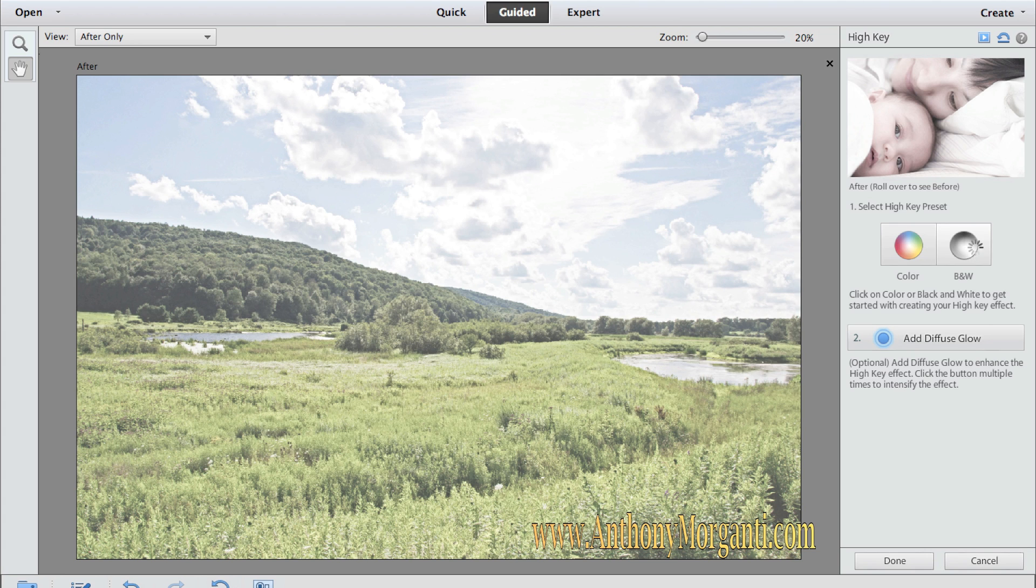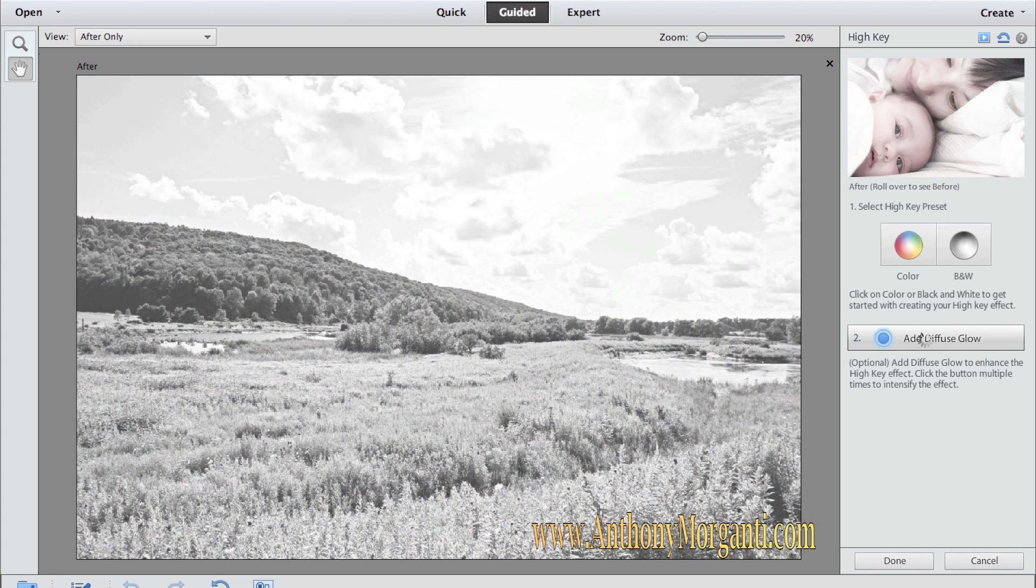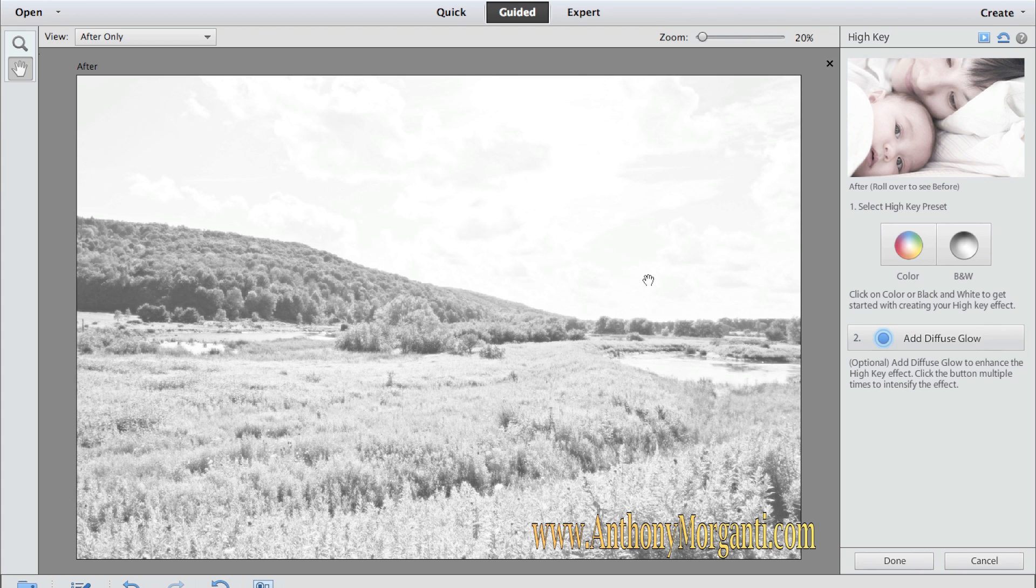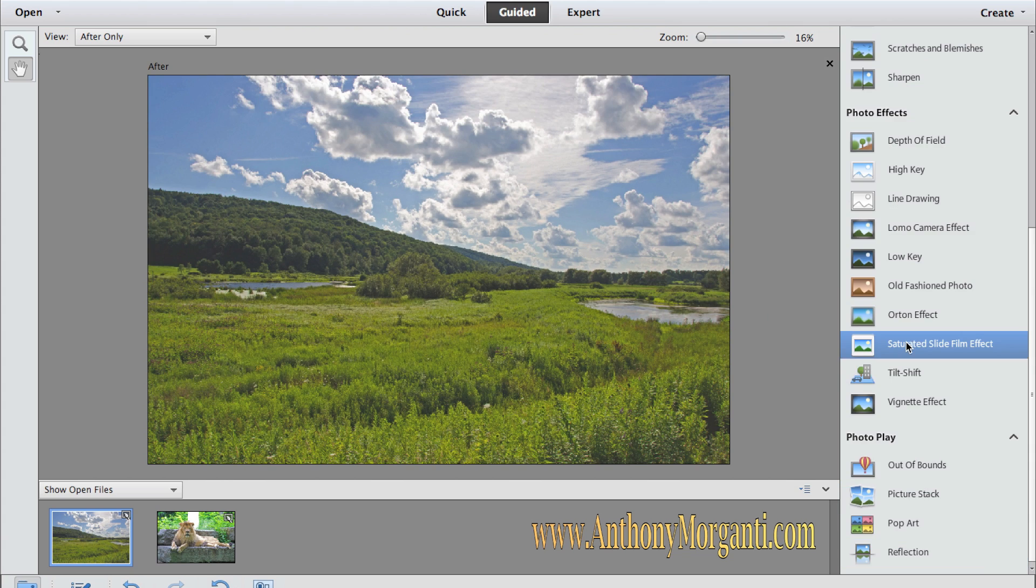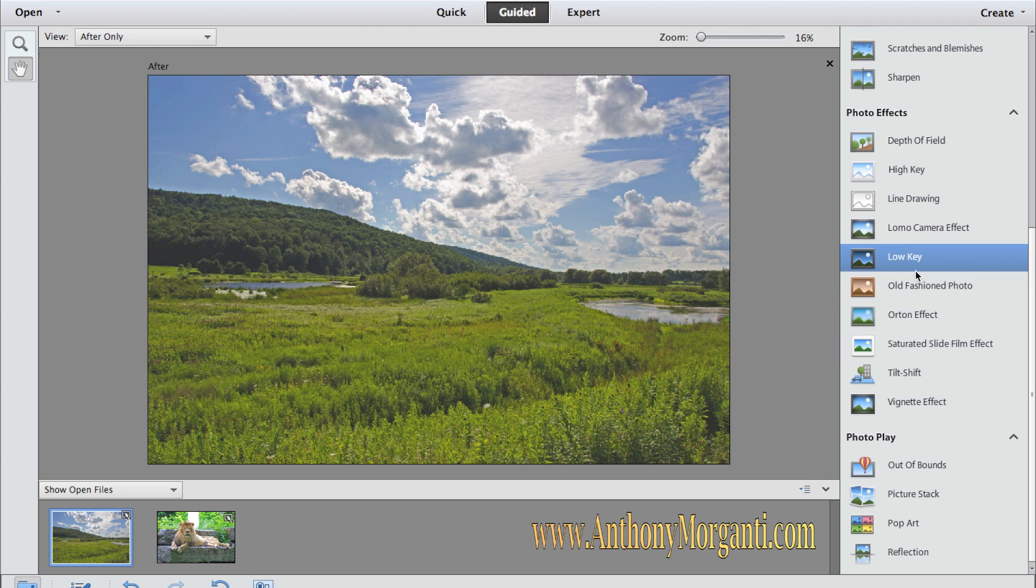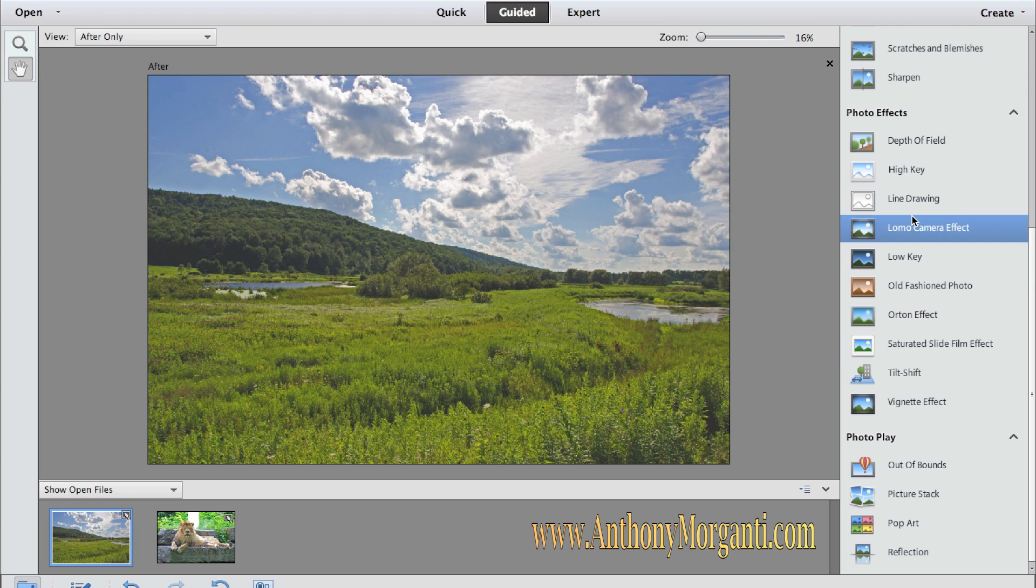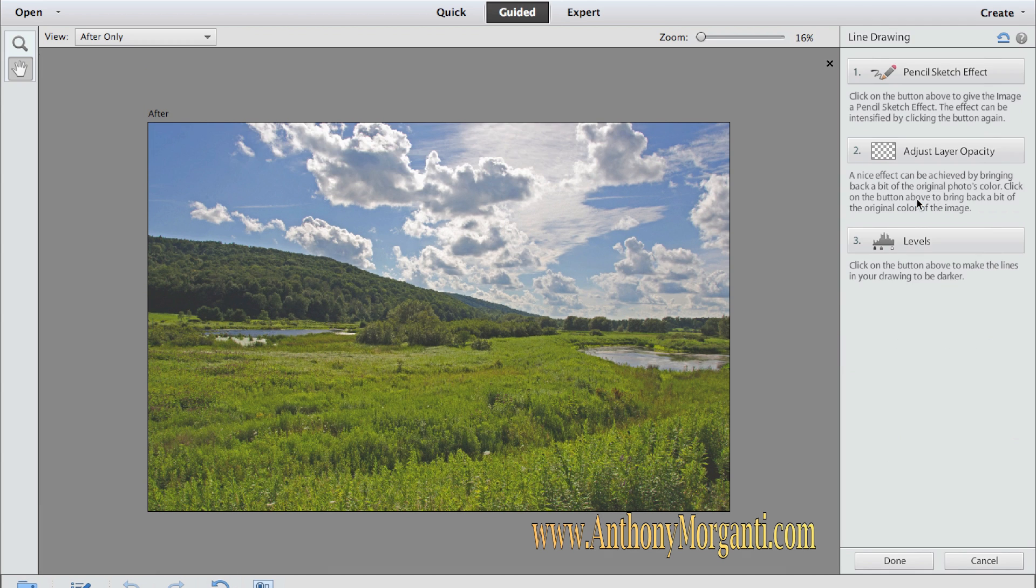You could add a diffuse glow. Let's try that for the heck of it. Go in black and white, add a diffuse glow. Yeah, that's horrible. But anyways, this is more for portraits, obviously, not for a landscape.